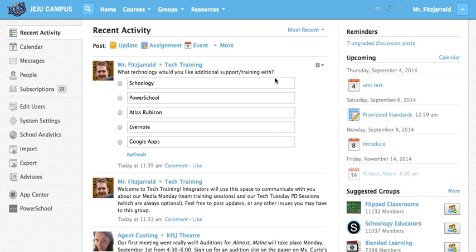The first one we're going to take a look at today is Schoology. What you need to do right now is log into your Schoology account. You can do that at schoology.kis.ac.